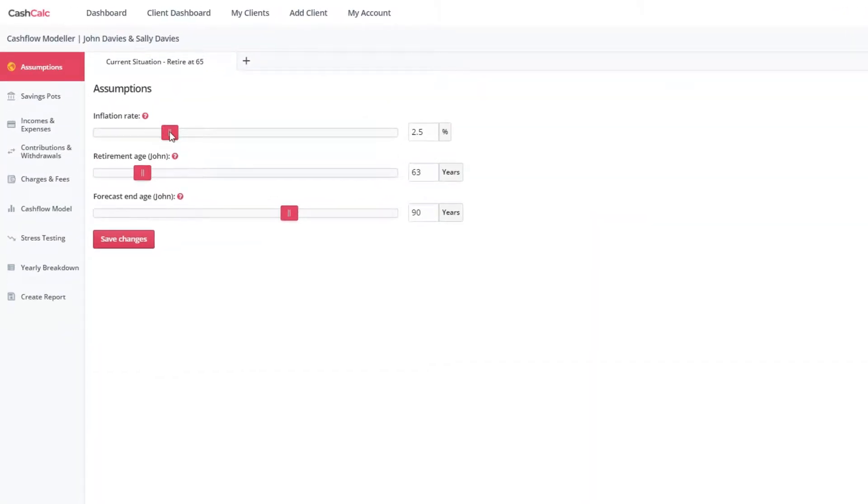Here you can edit the inflation rate, the lead client's desired retirement age, as well as when you wish the forecast to end.